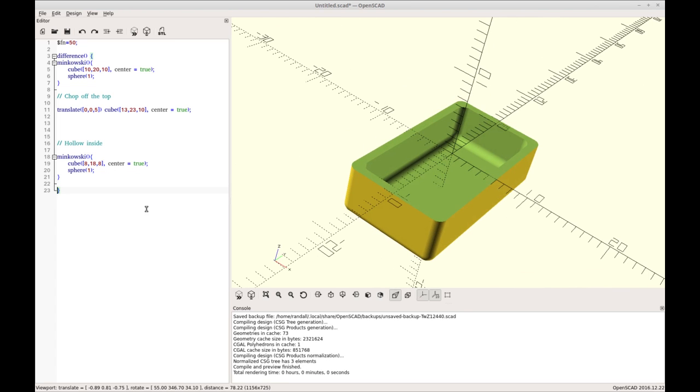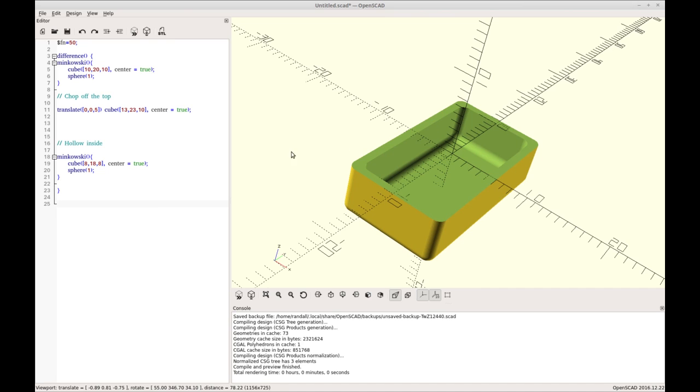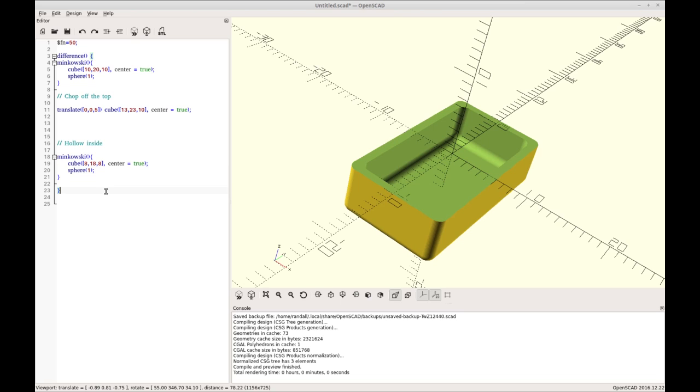Now the last thing I want to do for this case is I want to create a ledge that would receive a top. The top would just be the inverse of this. This is where the Minkowski comes in handy again. Because I want a ledge that is flat along here. If I did another Minkowski cube sphere it would be curved in the little corner here and I don't want that. I want it to be a nice flat edge so it can fully receive the top shape. So what we're going to use instead is just a square and a circle.